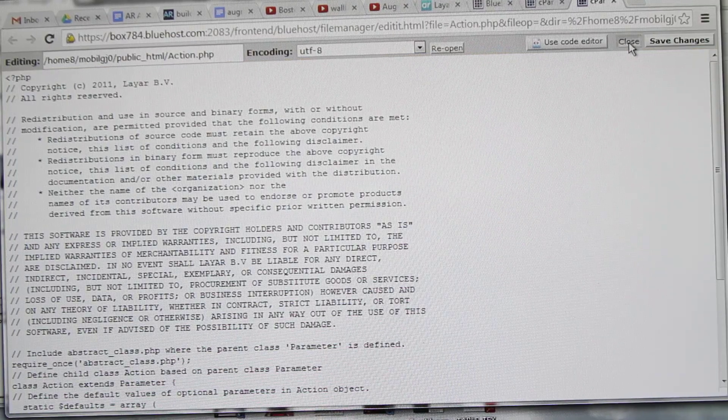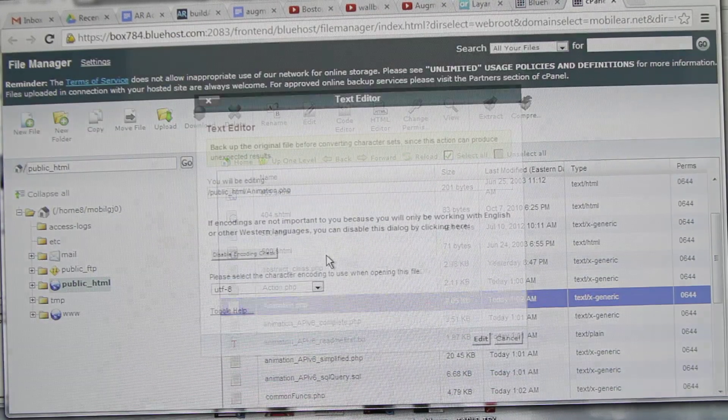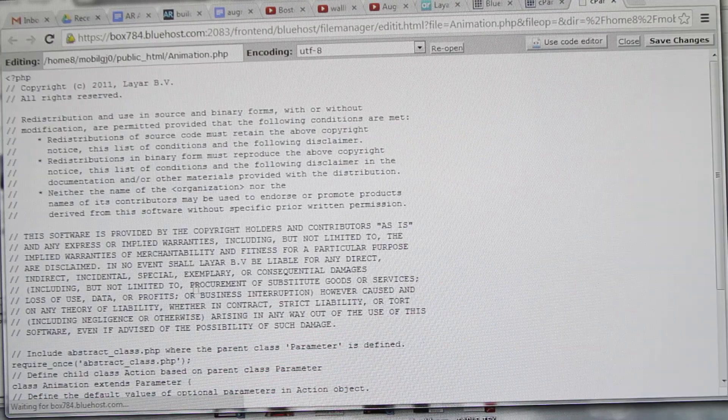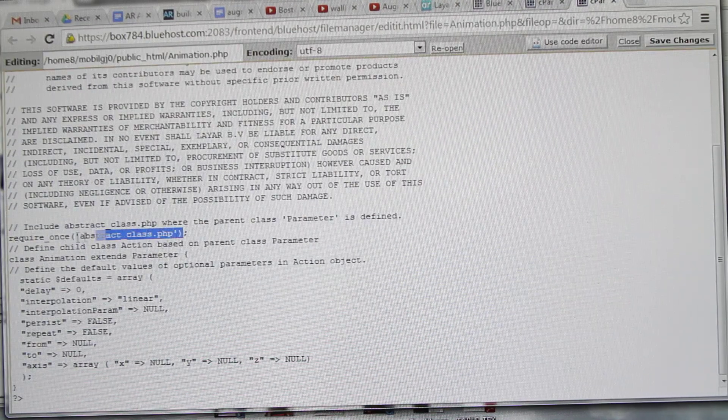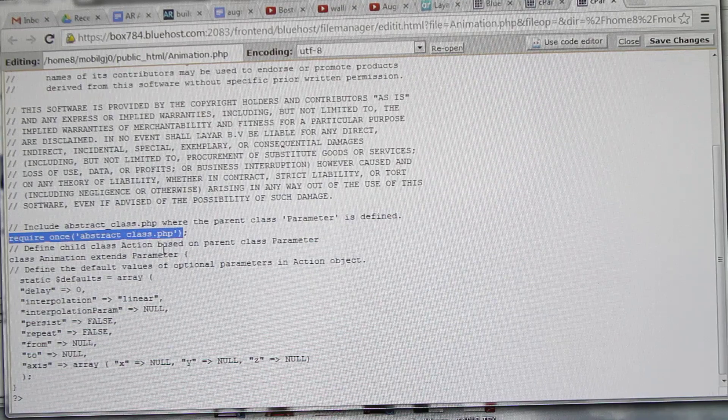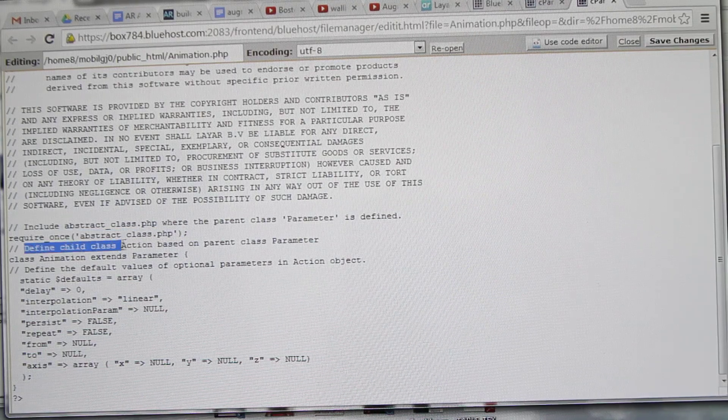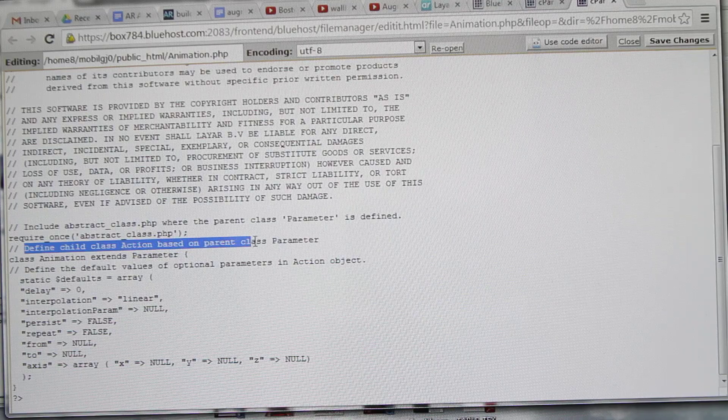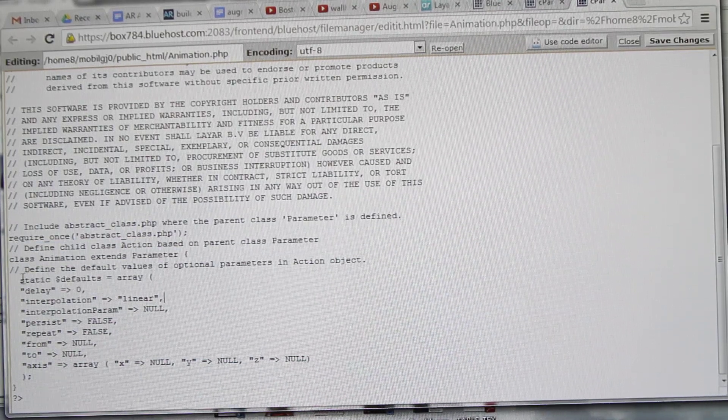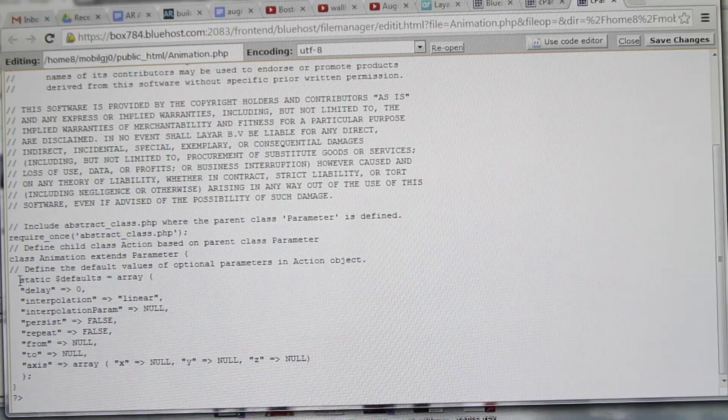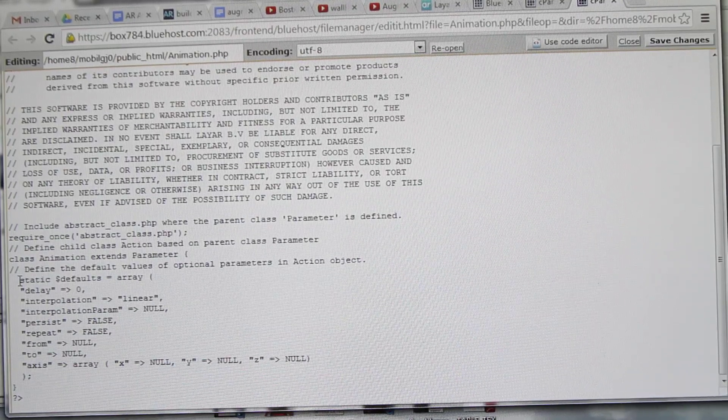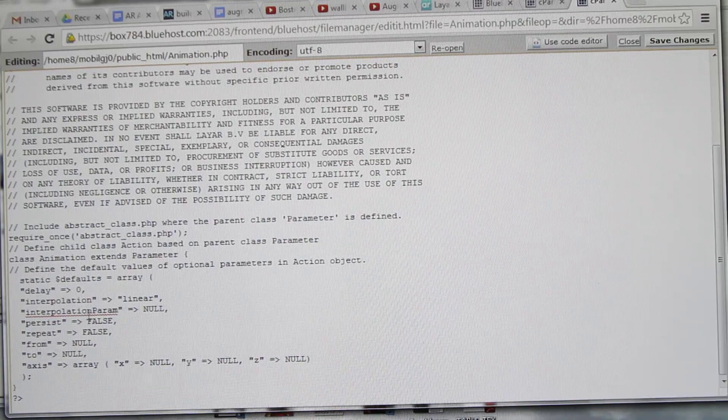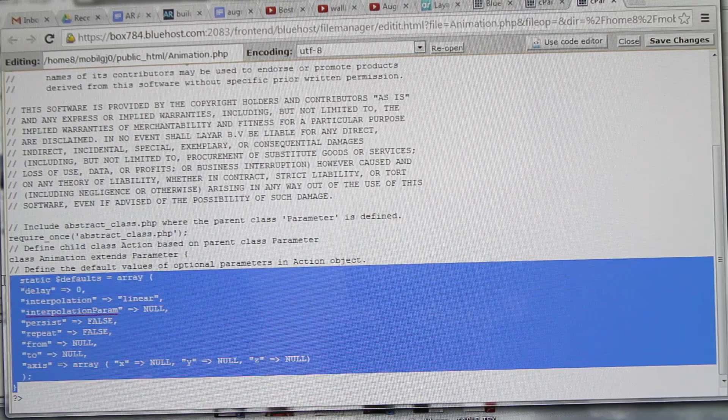Then we've got animation.php which again includes the abstract class. As you can see, define child class action based on parent class parameters. The basic abstract class contains the parameters that are used everywhere - that's the main parent class. Here we can just start using it.